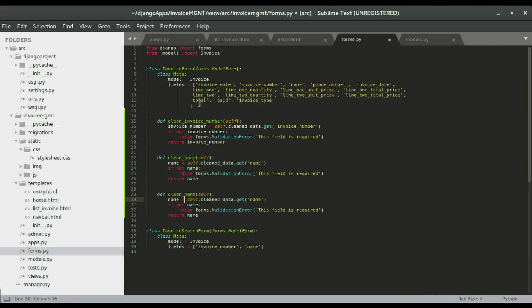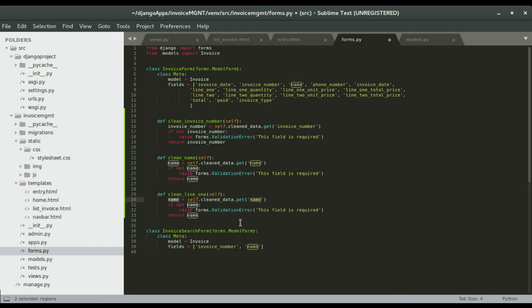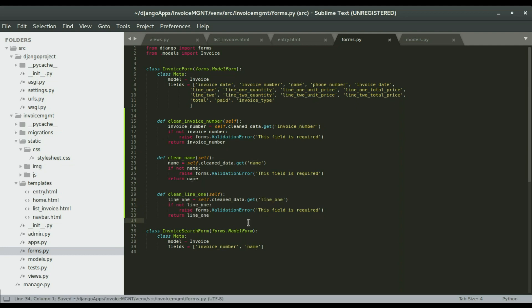I have three fields that I want to validate: invoice number, the name, and line one. I'm going to copy line one and paste it here. I'm going to select name and press ctrl D, ctrl D again, then ctrl V. That's a shortcut right there.